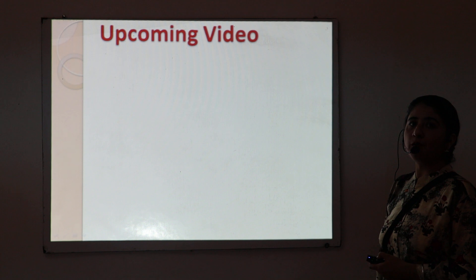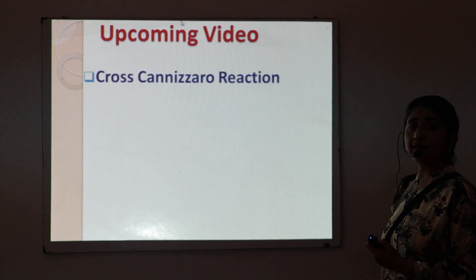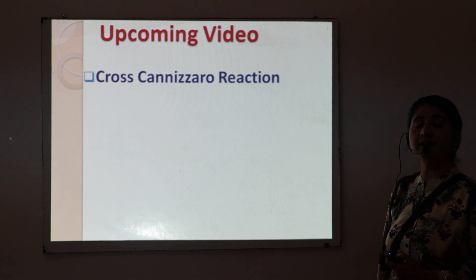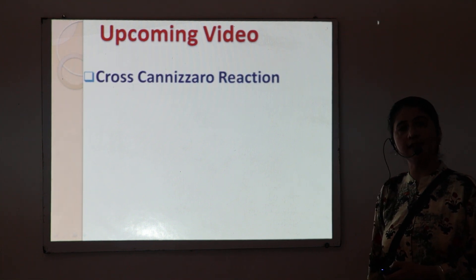In the upcoming video, I will discuss another important reaction: the cross Cannizzaro reaction. Thank you.